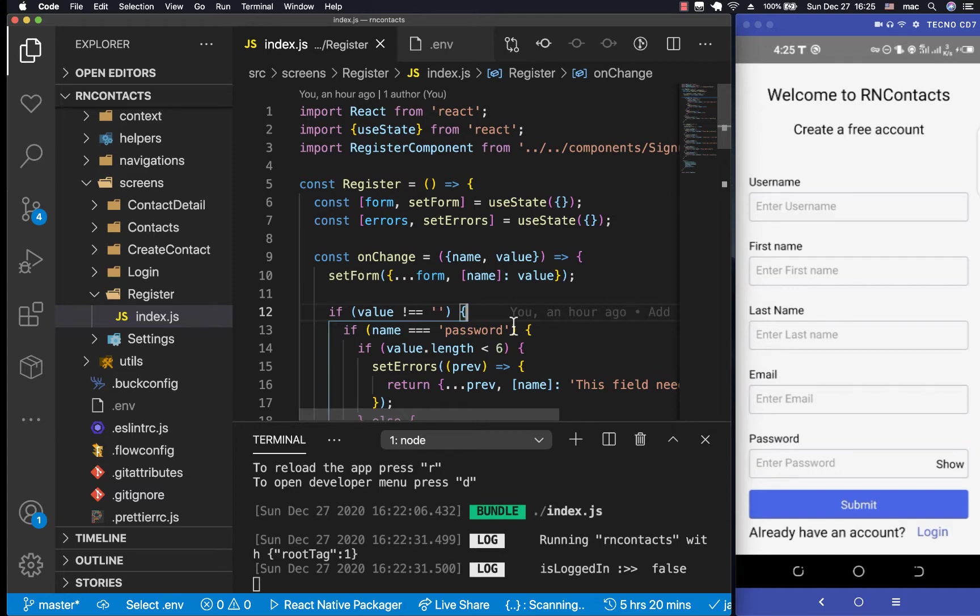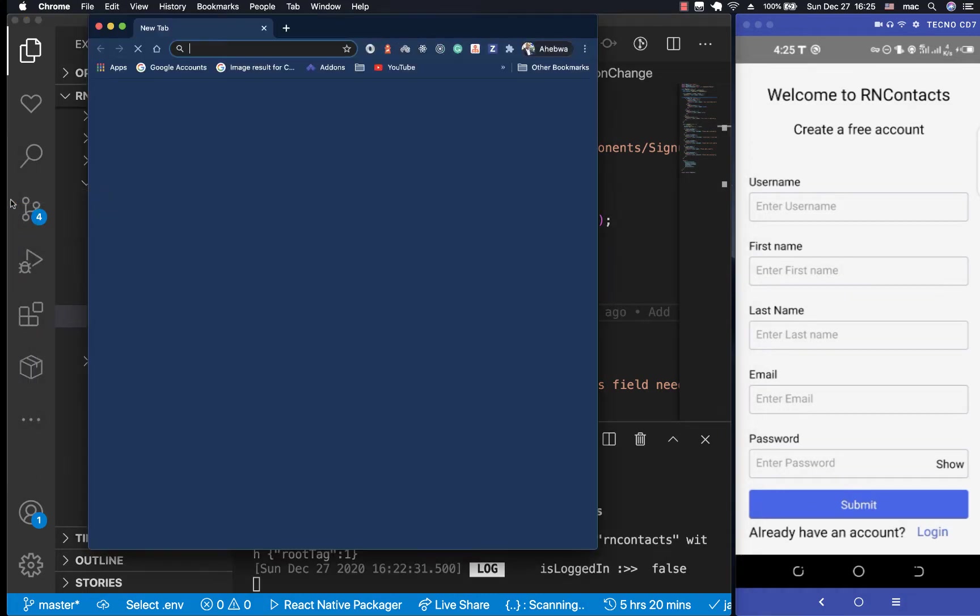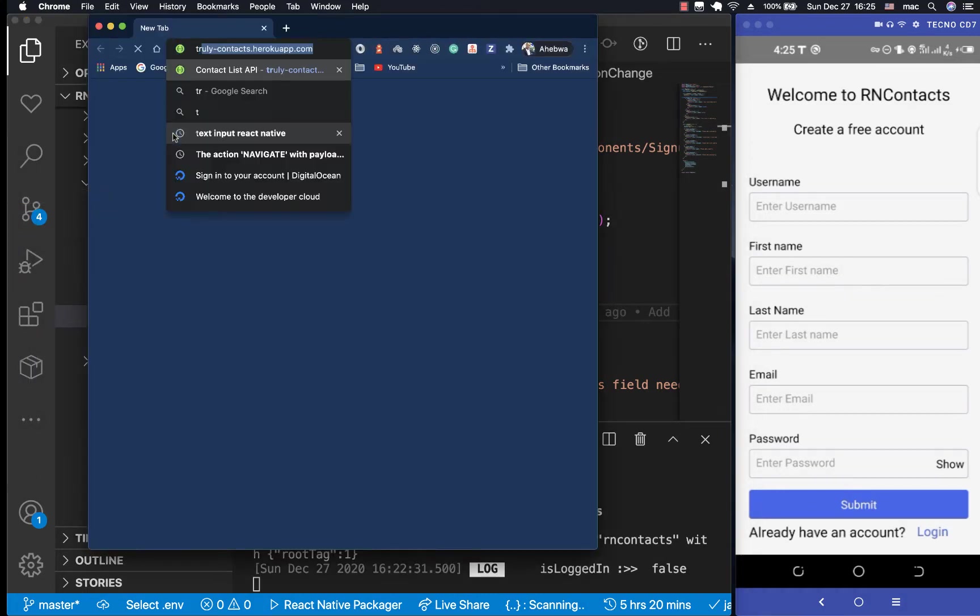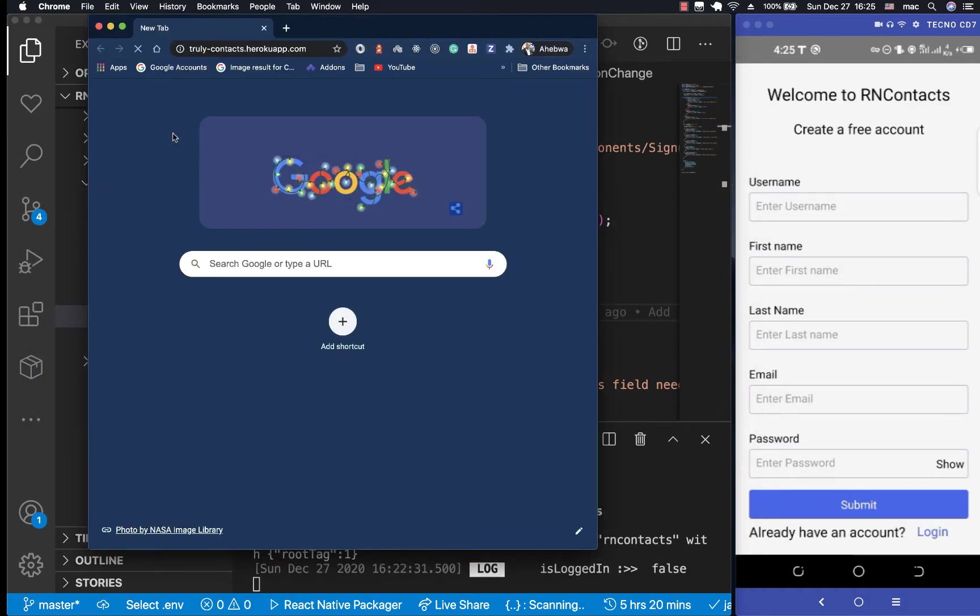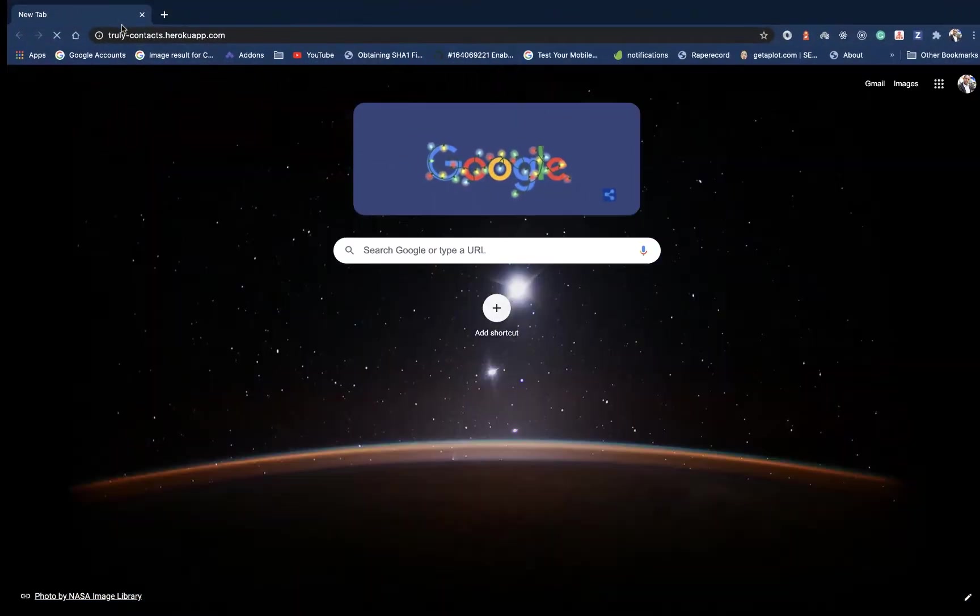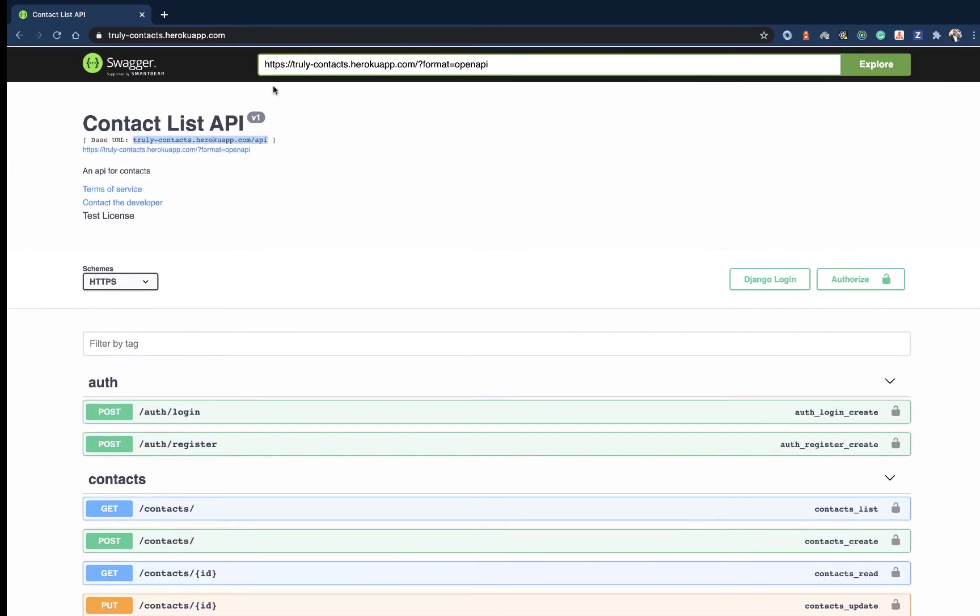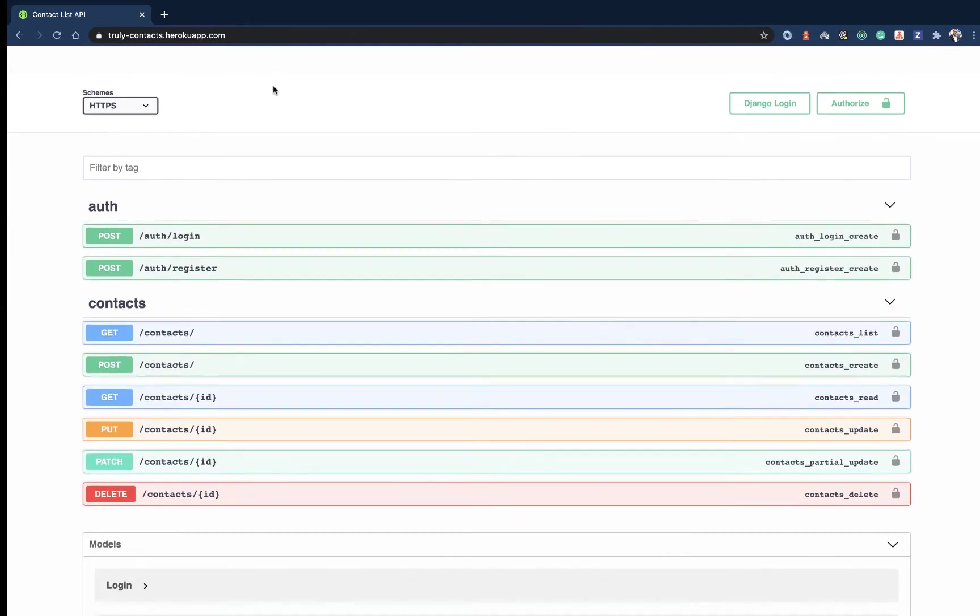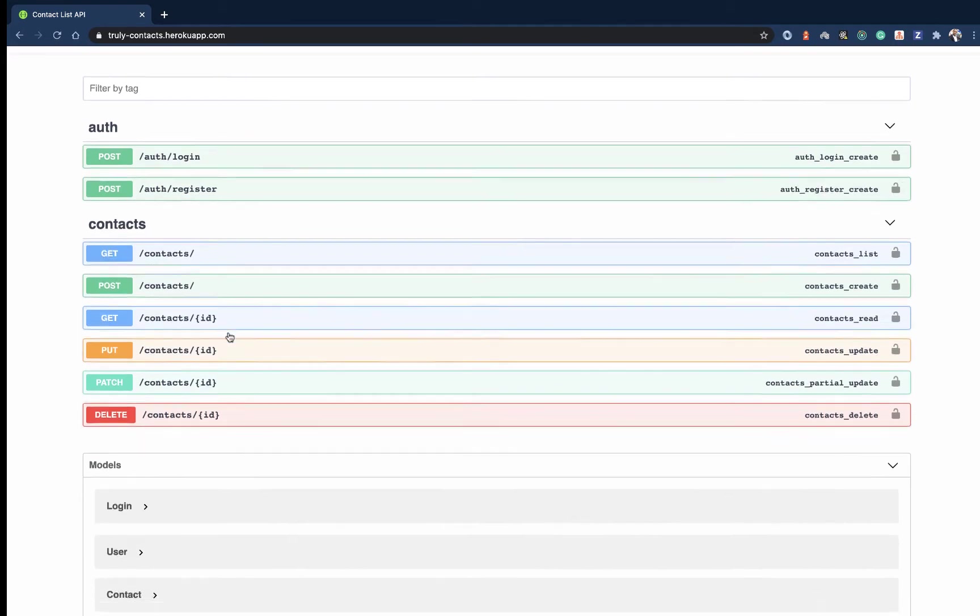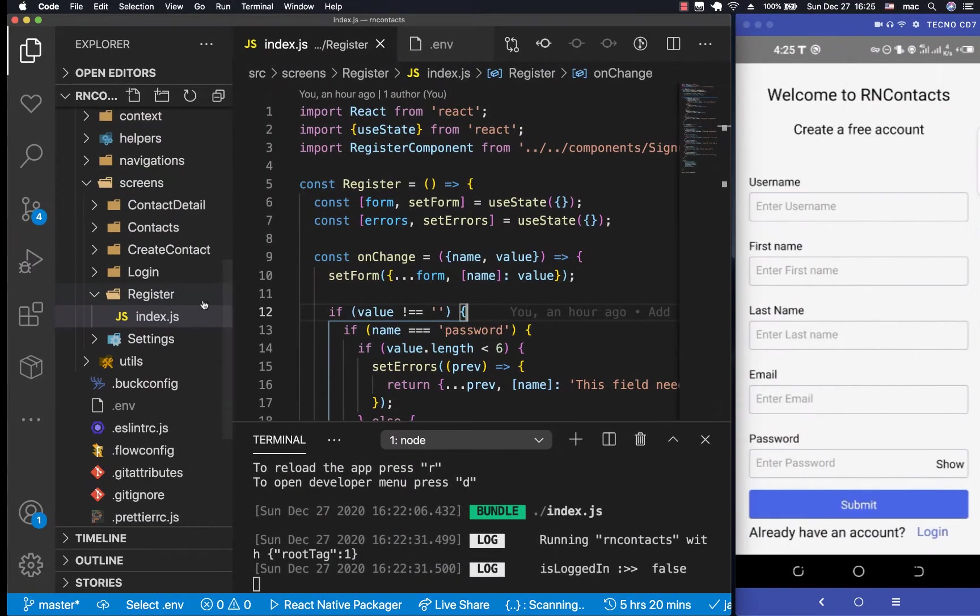For example, we are going to be connecting to the same base URL for the backend. So we don't want to be repeating that every time we say axios.post, we don't want to be providing the whole URL. We can just say maybe slash login. Instead of us having to provide this base URL every time, we can configure it once and only keep saying slash auth slash login, slash auth slash contacts, which will make it a little bit cleaner.